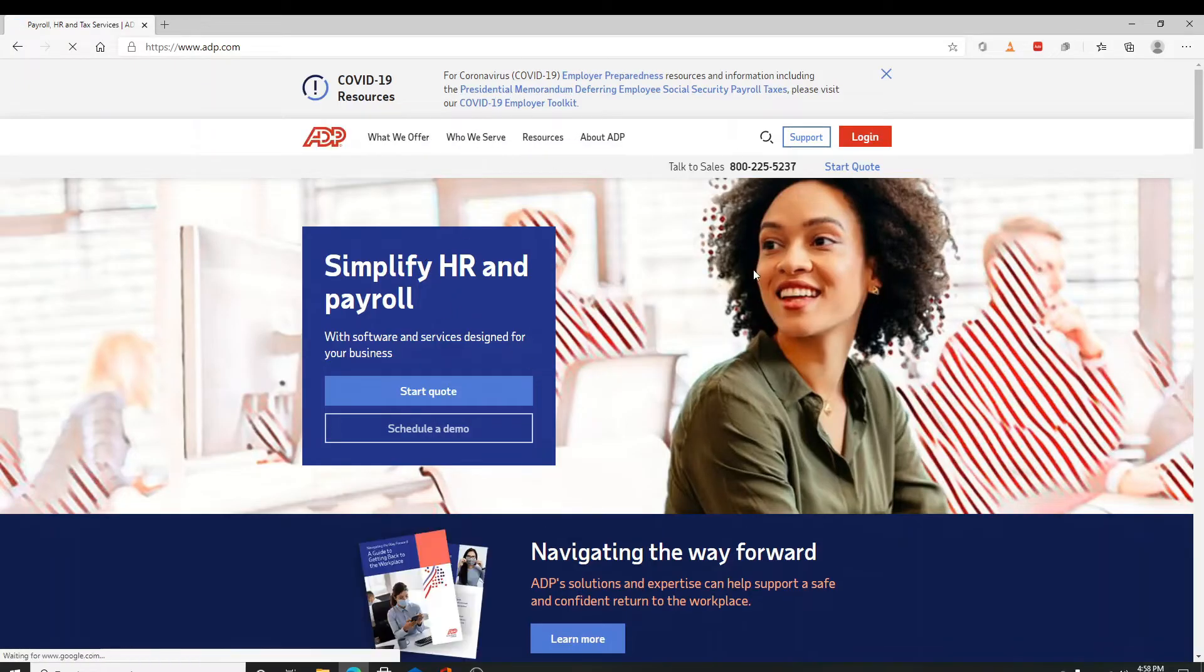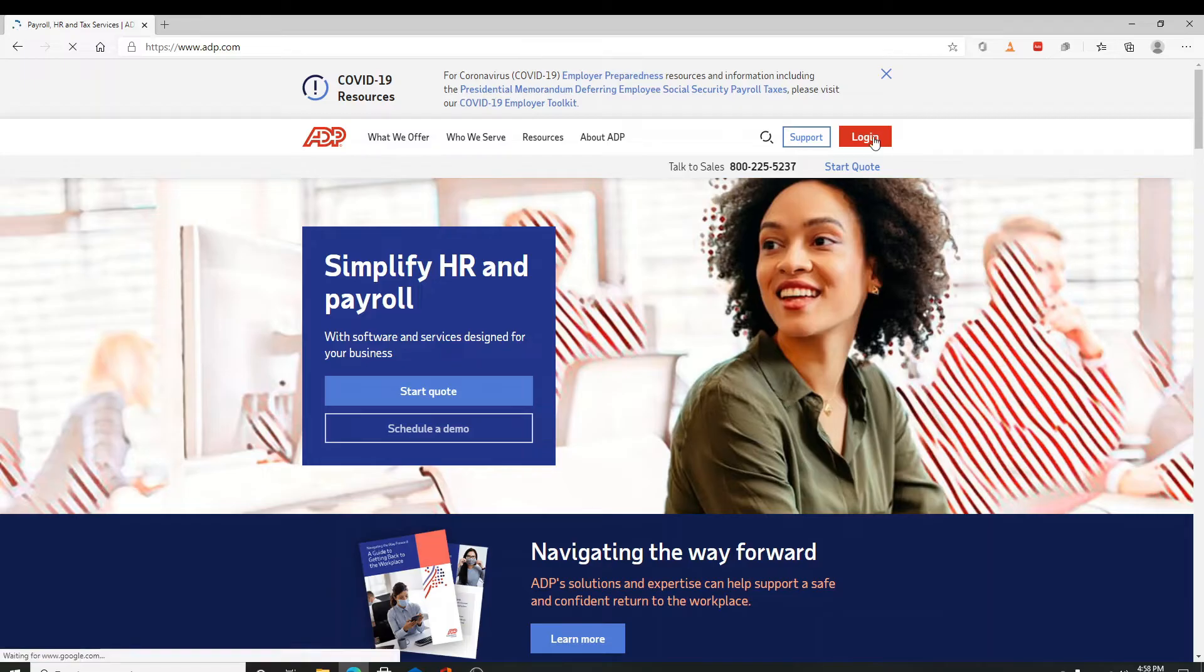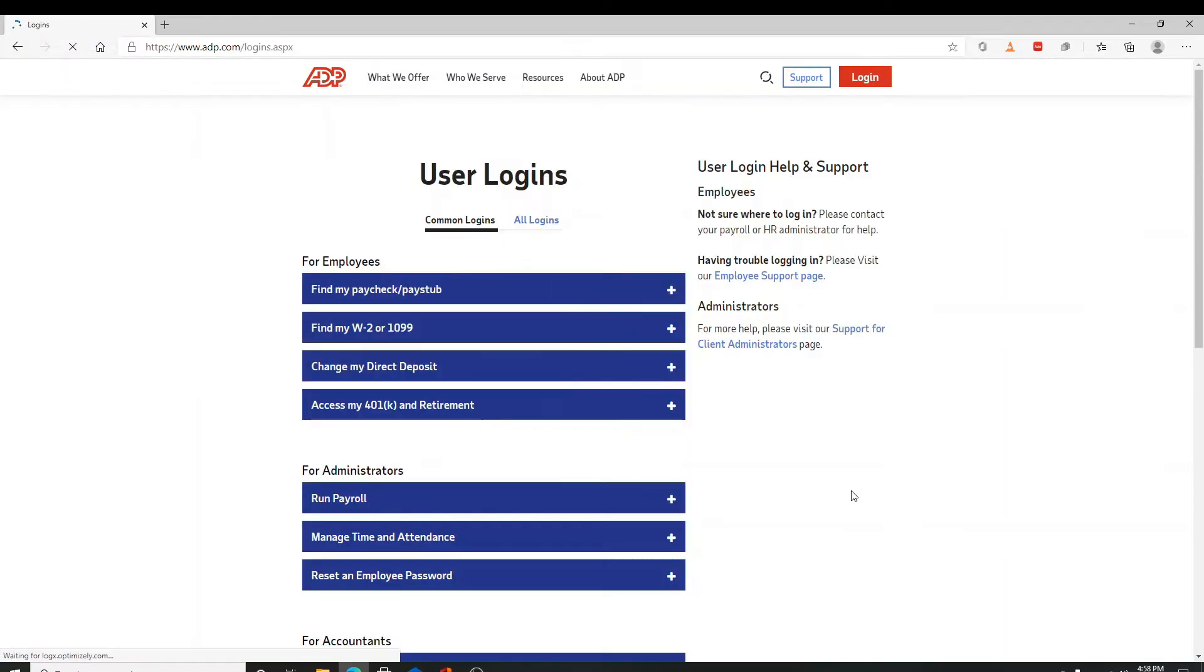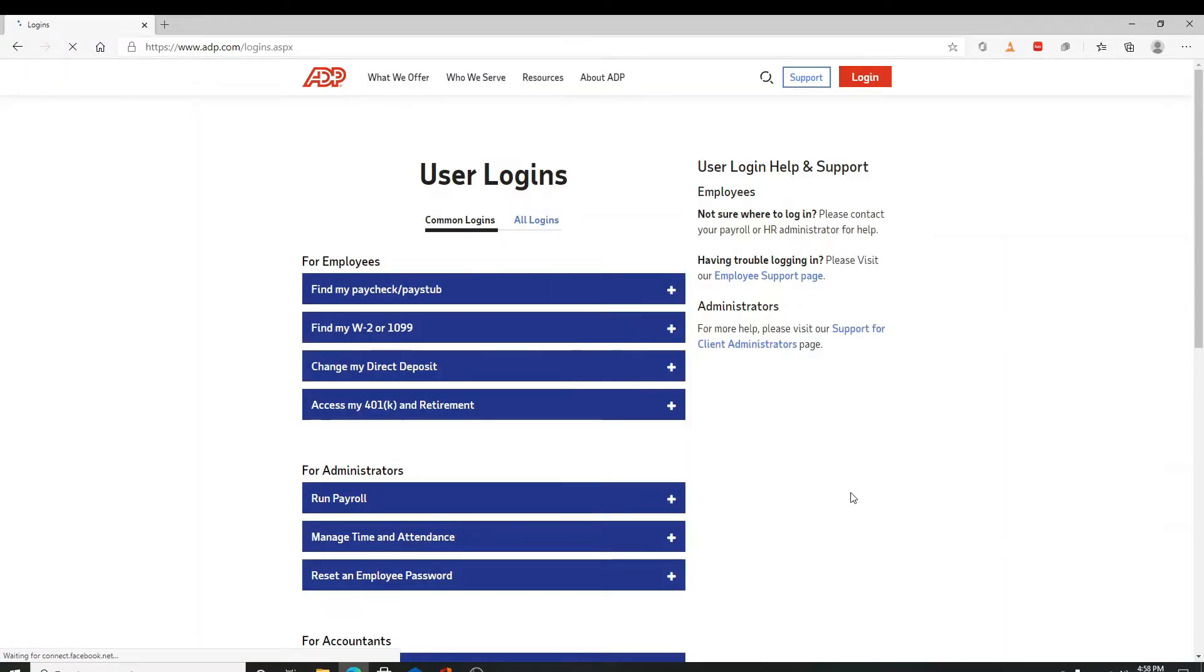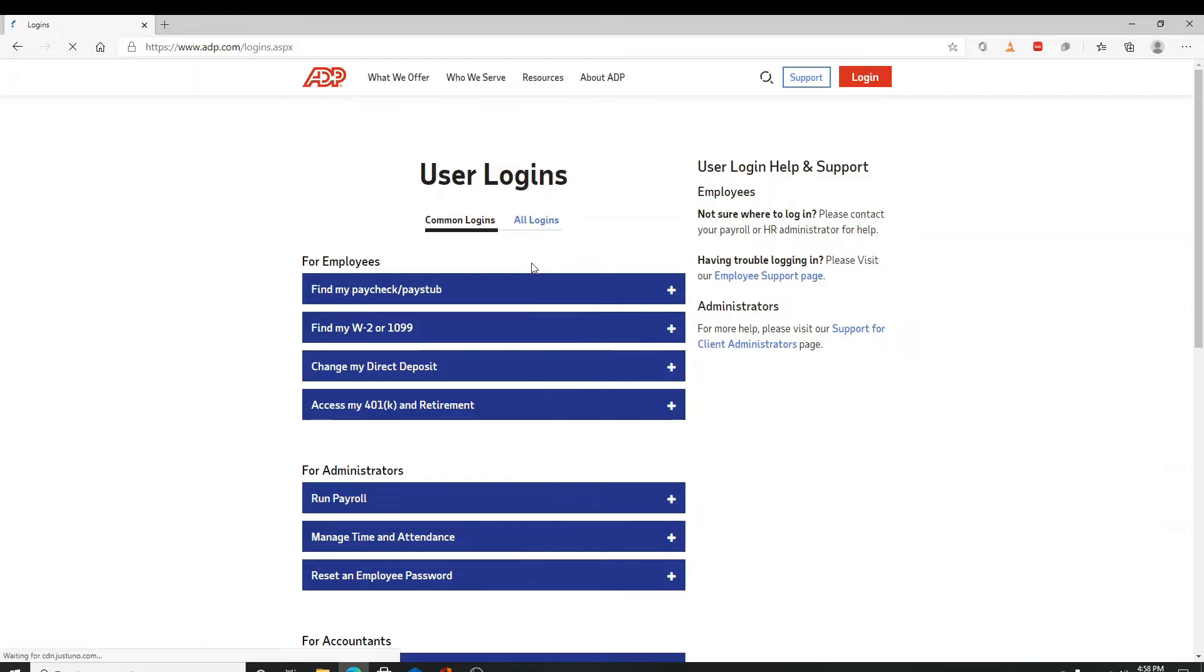Click on the login button on the top right. After that you'll see two categories: common logins and all logins. You can work with any one of them. There are different sections where you can log in from.